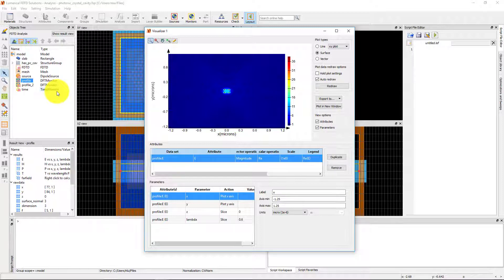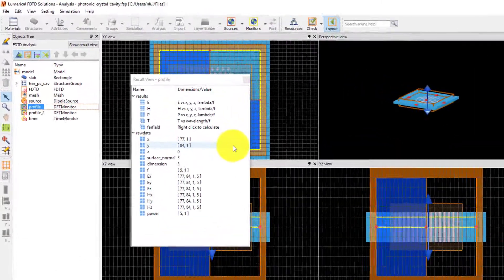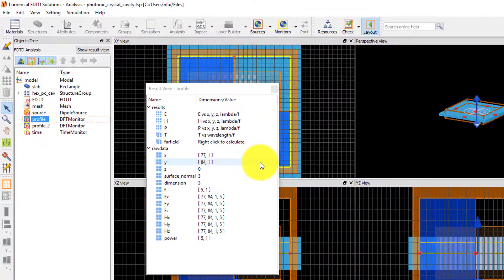You can also see a list of what data is available from a particular object by selecting the object in the object tree and checking the Result View window. If the Result View window is not already open, you can click on the Show Result View button at the top right of the object tree window.